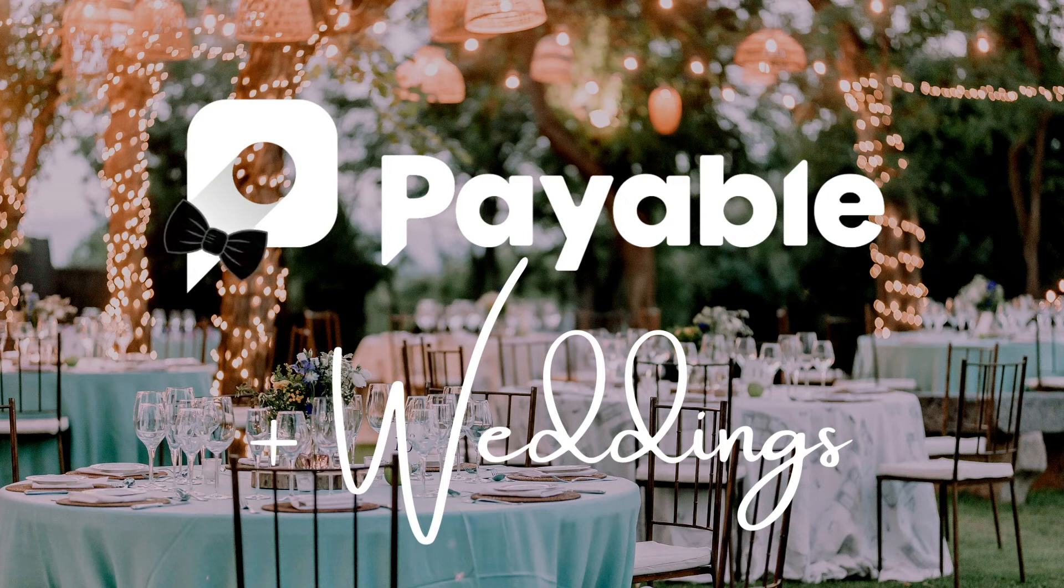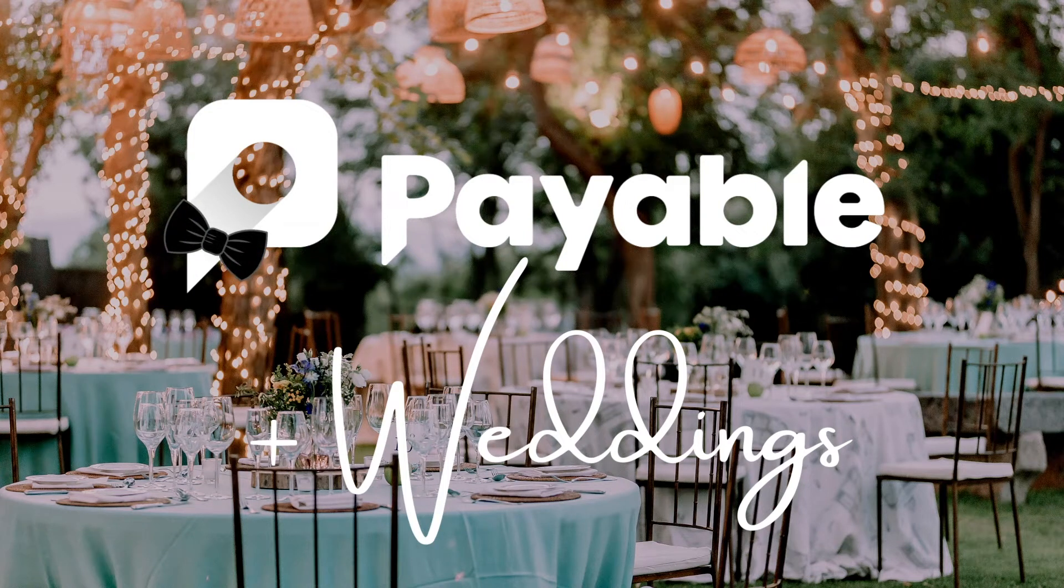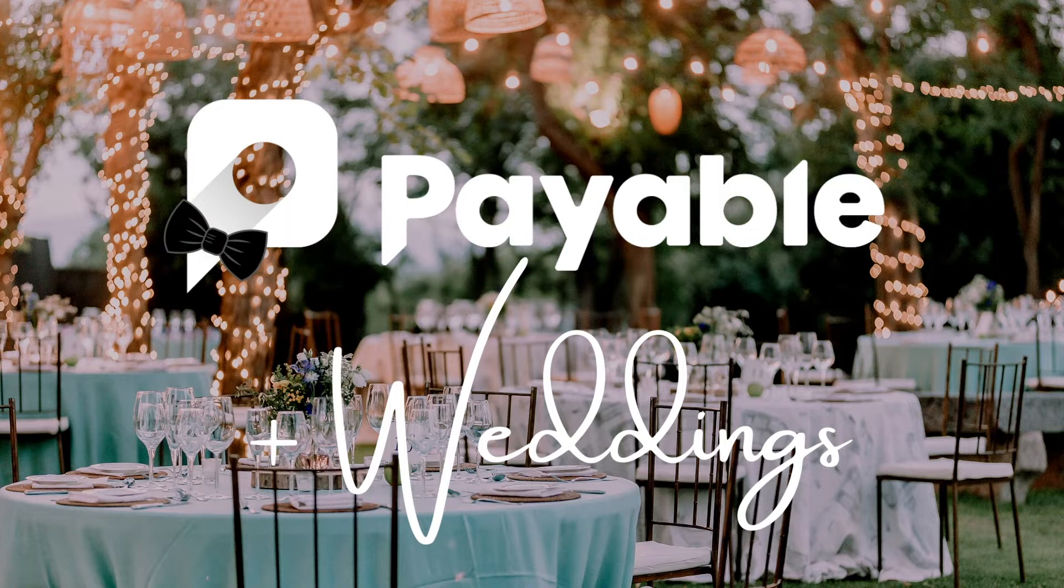Weddings are complicated, but your wedding website and registry don't have to be using Payable Apps and Google Forms. So here's how we're going to set it up.